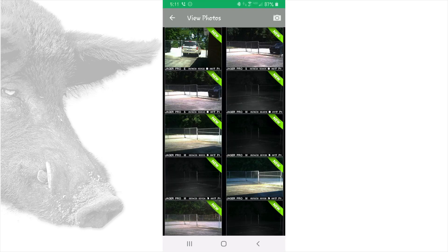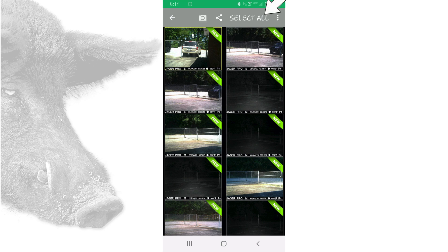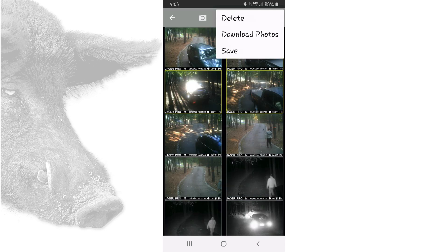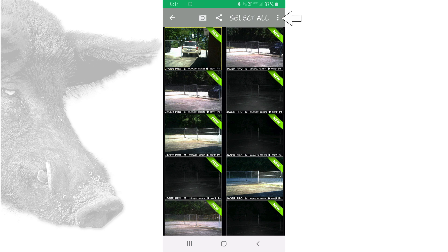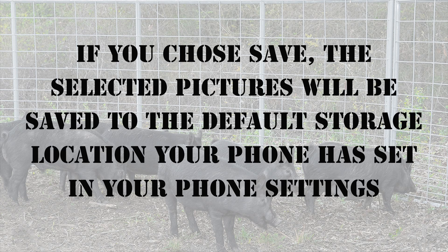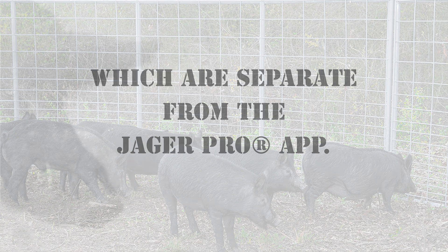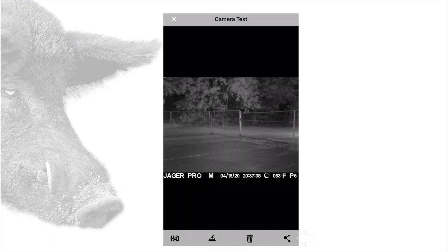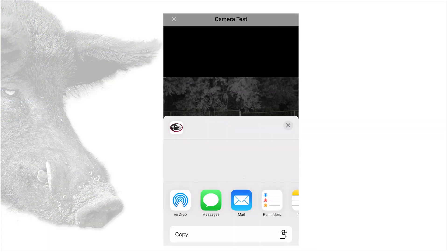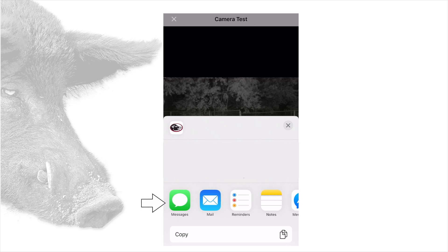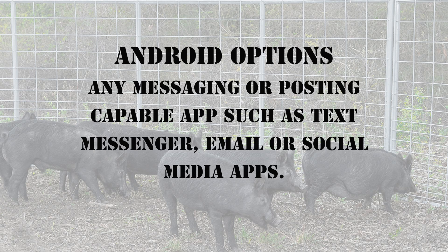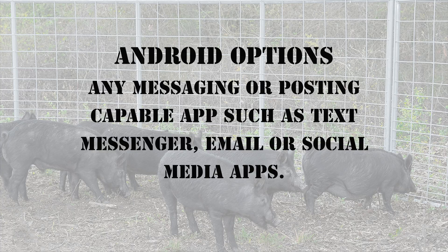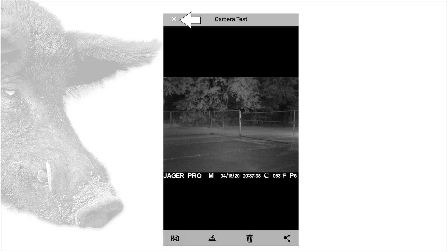For an Android device, long pressing any picture will highlight the picture border and allow you to select multiple pictures by tapping on each or tapping the select all button at the top of the screen. This is how you can edit, delete, or share multiple pictures. Simply select more than one picture, then touch the icon at the top to request the desired action. If you chose save, the selected pictures will be saved to the default storage location your phone has set in the phone settings, which are separate from the Jaeger Pro app. Tapping the share button will present you options of which apps you can use to share your photo. Android options will be any messaging or posting capable app such as a text messenger, email, or social media apps. Tap X to return.